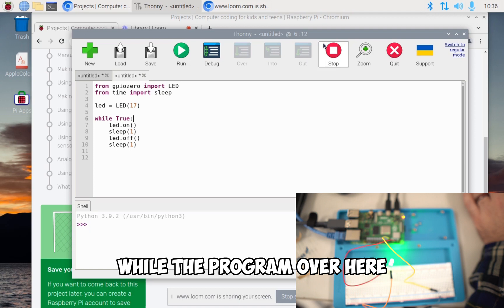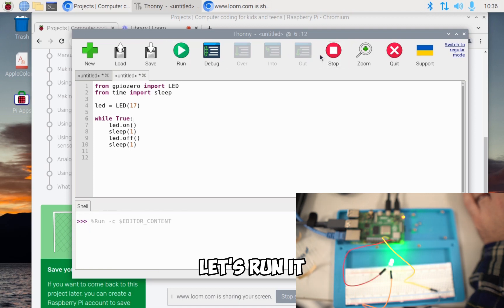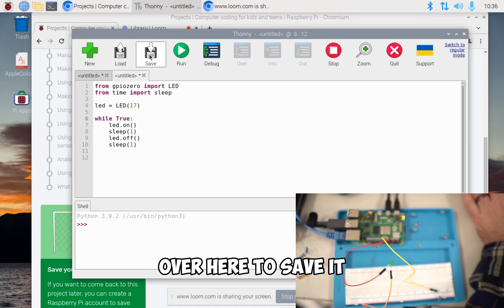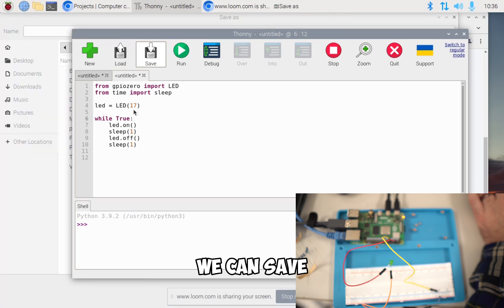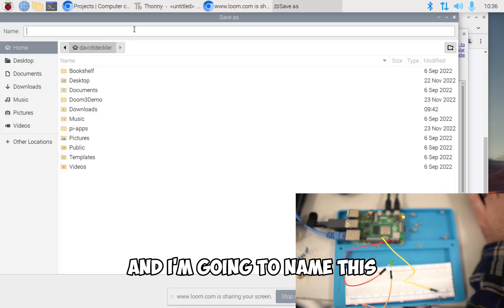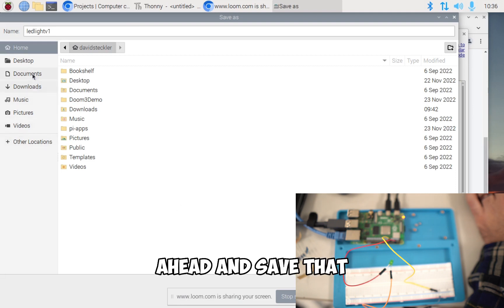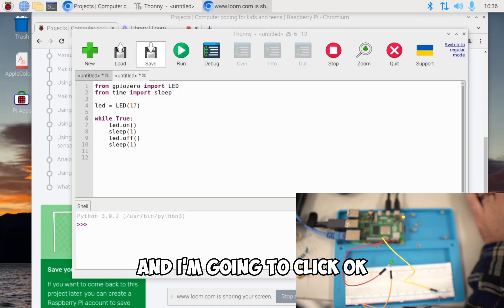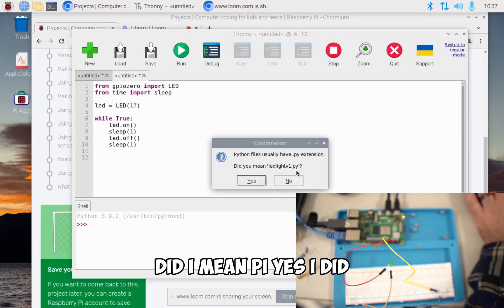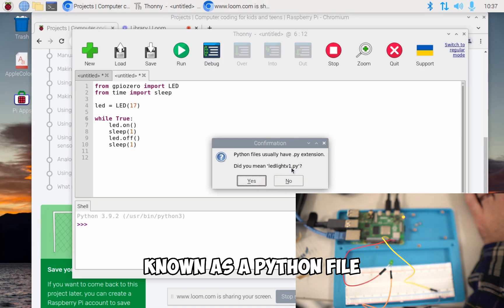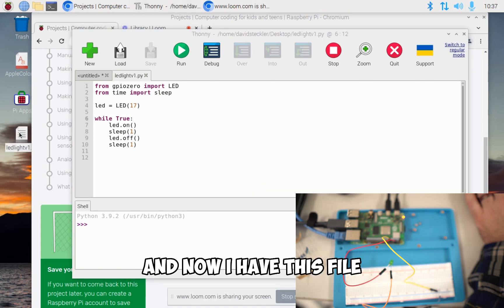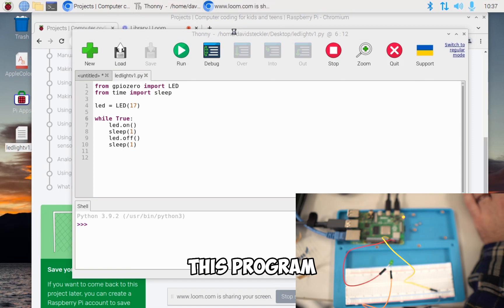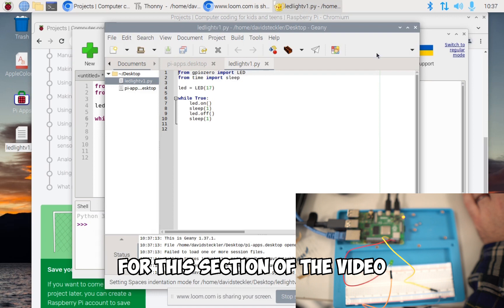Now I stopped it while the program was still on. If I wanted it to be off, let's run it and I'm going to stop the program while the LED light's off. Now it's going to stay off. To save it, we're going to click save. That way we can save this version of our program. I'm going to name this LED lights version one v one. That's a Python file and I'm going to save that on my desktop. It asks me, they usually have dot py extensions, did I mean dot py? Yes, I did. We want this to be known as a Python file. I click Yes. Now I have this file on my desktop where if I were to click it, I would be able to reopen this program.